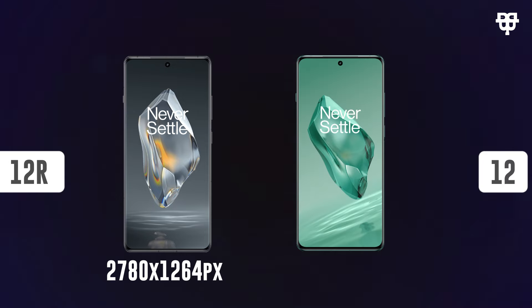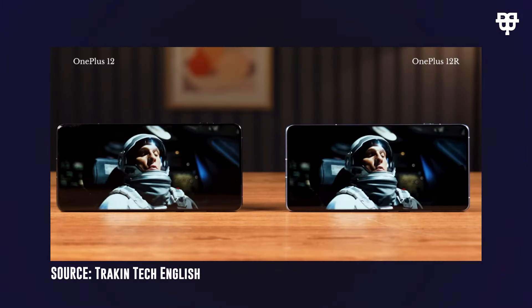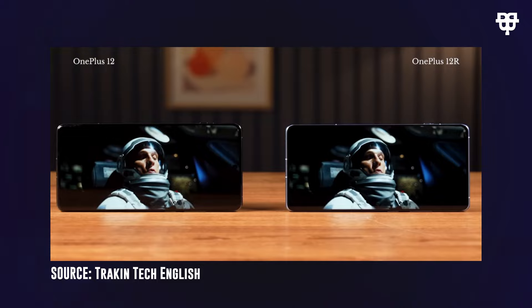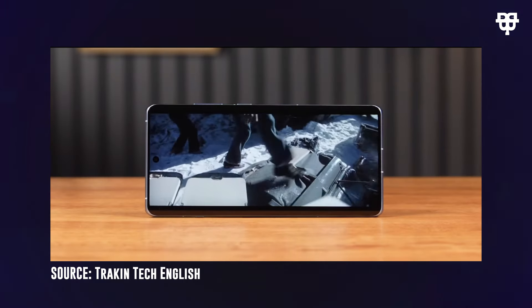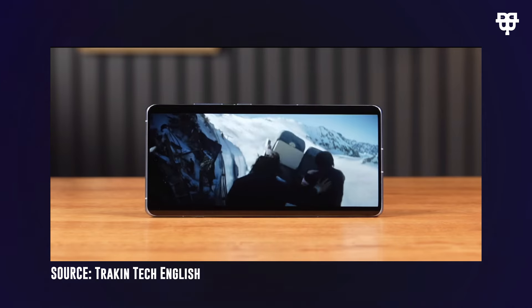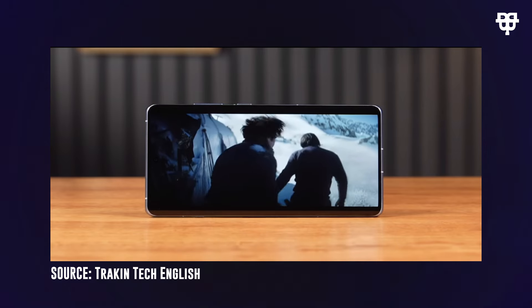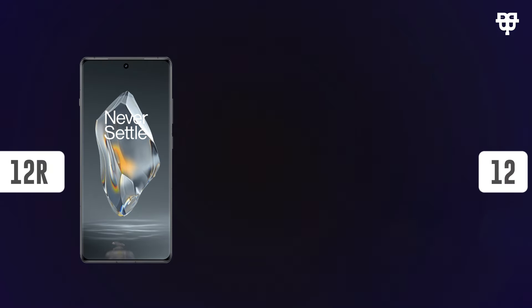Moving on to resolution, the OnePlus 12R comes with a resolution of 2780 by 1264 pixels, while the OnePlus 12 boasts a higher resolution of 3168 by 1440 pixels. A lower resolution might impair visual clarity, and this compromise on display quality is one way OnePlus has managed to cut costs on the 12R.